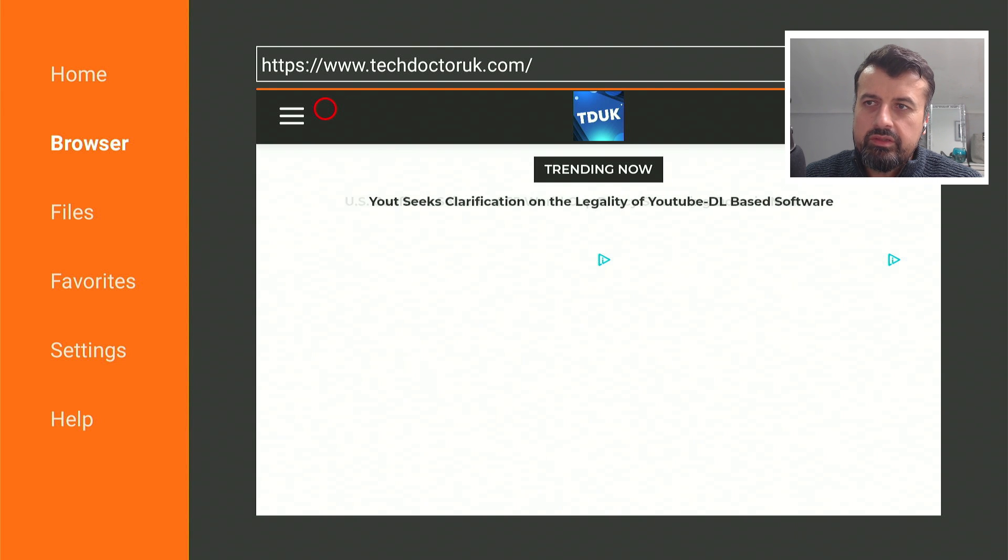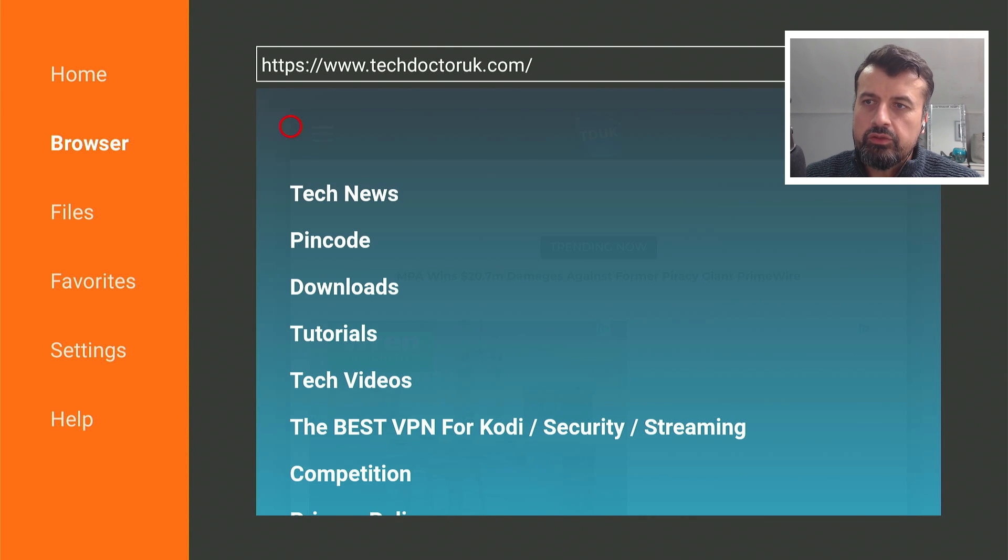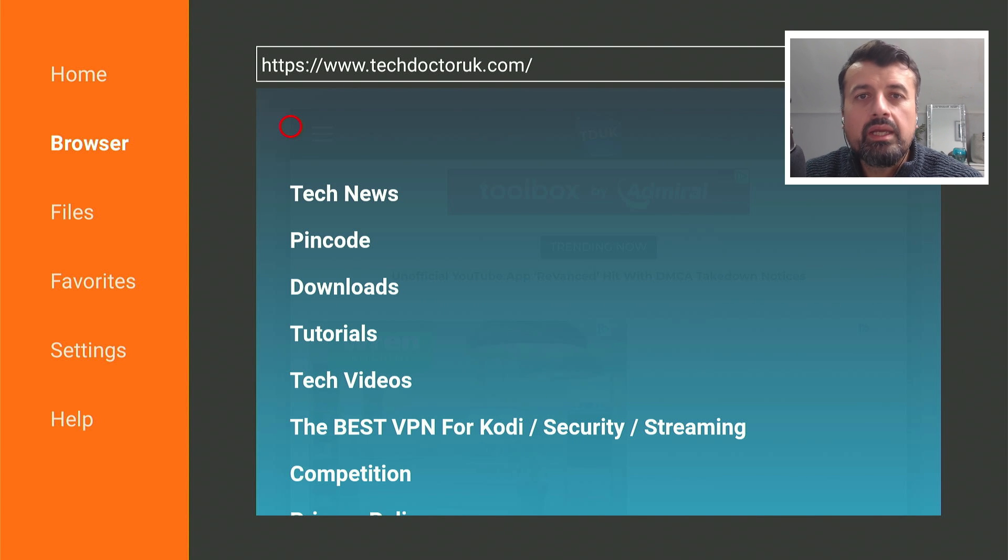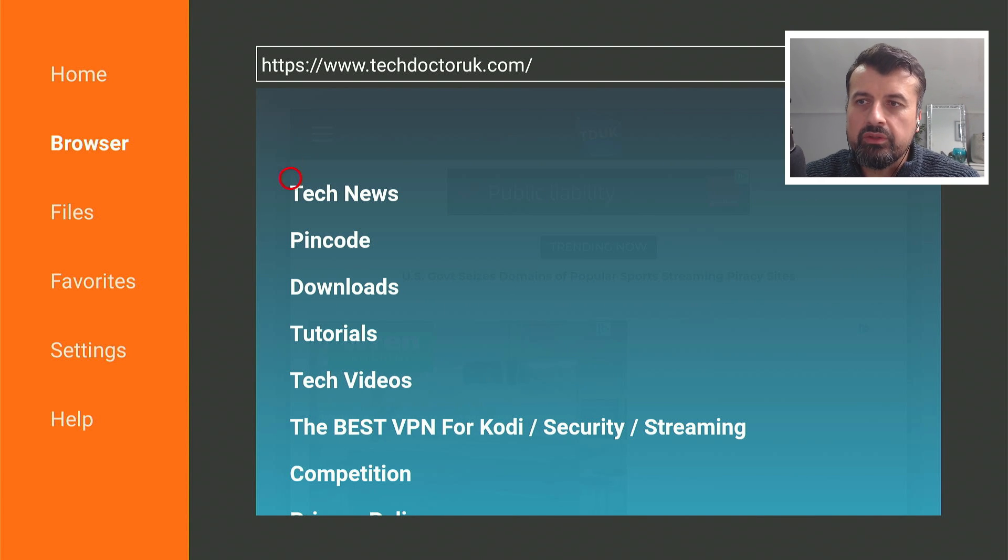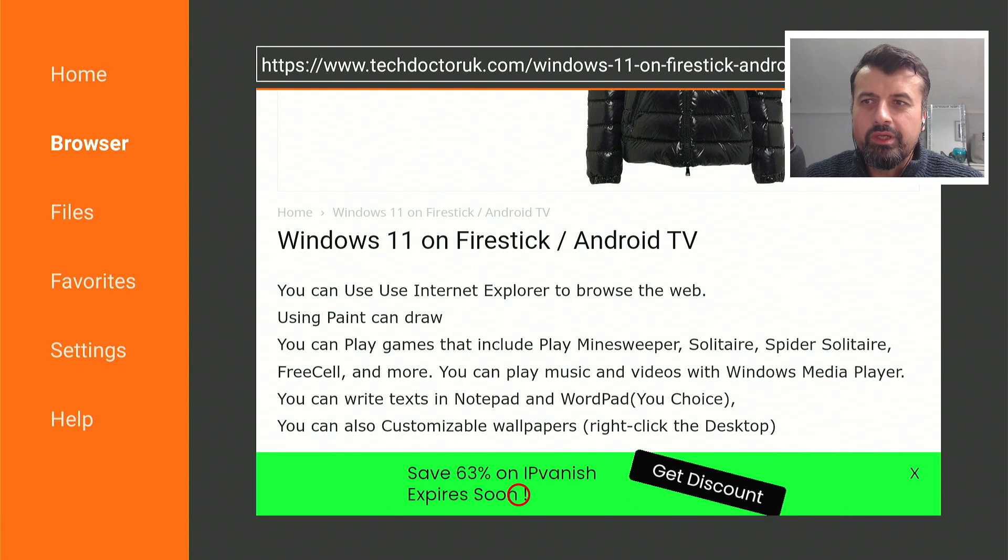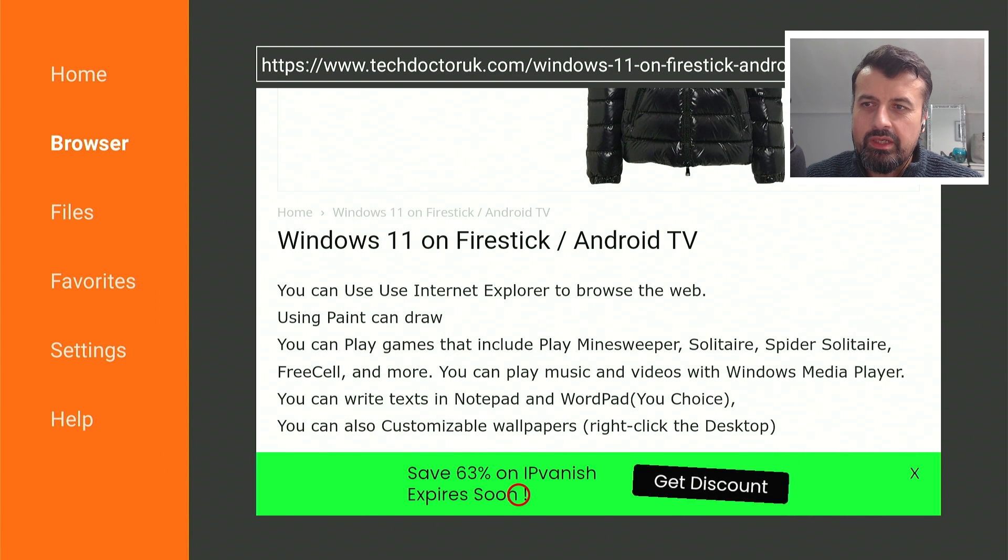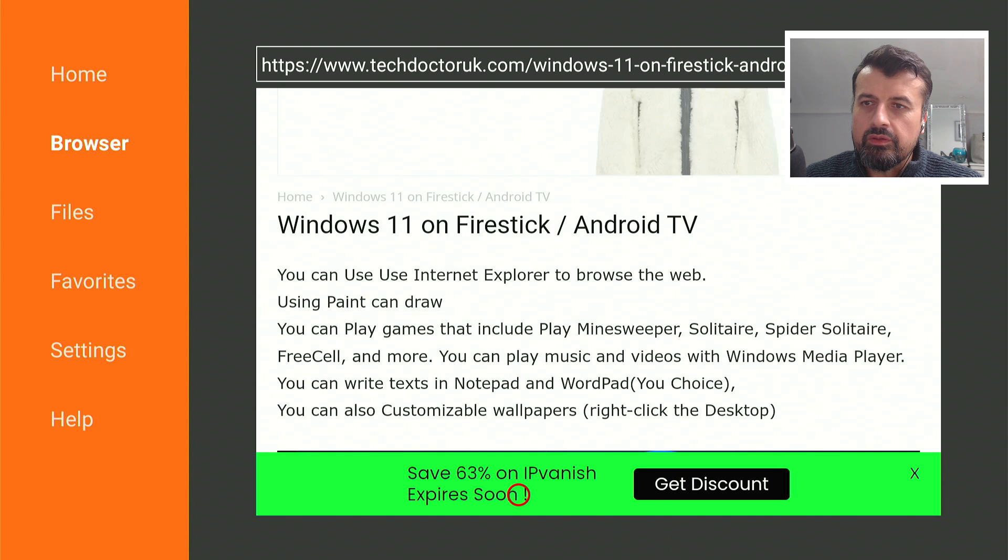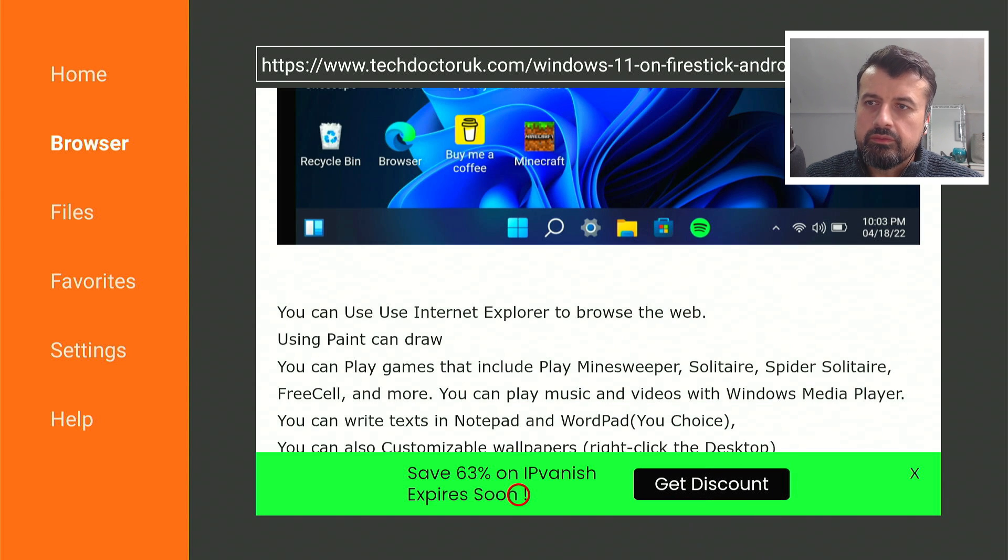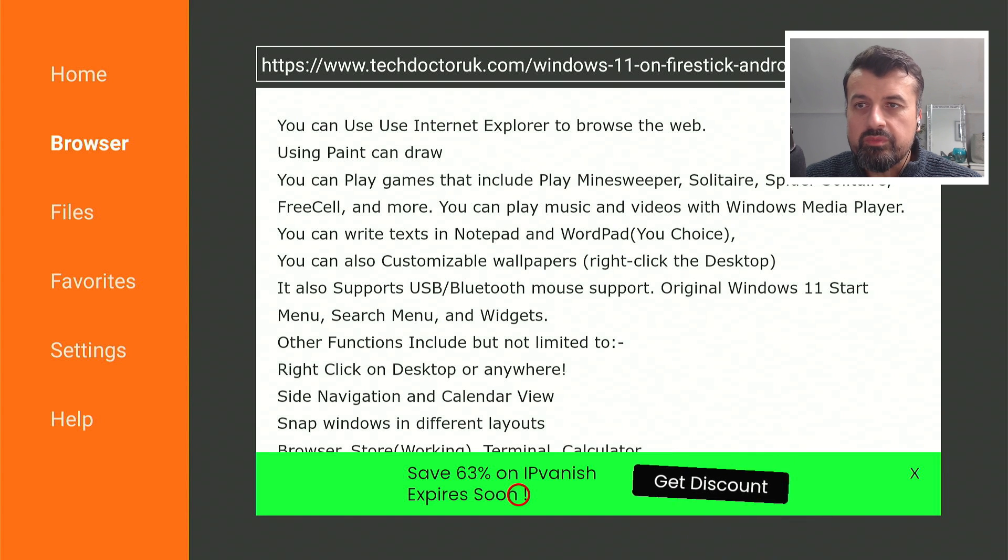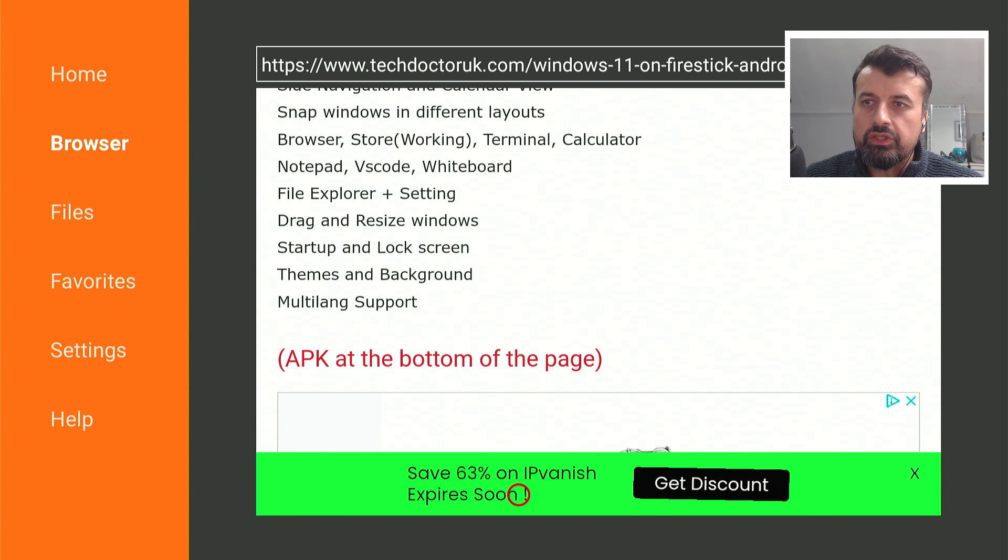Click on that, click on Tutorials and the latest tutorial in the list will be how you can get this Windows 11 application for all of your Android devices. Let's open that up. Windows 11 on your Fire Stick, on your Android TVs, tells you some of the things you can do.